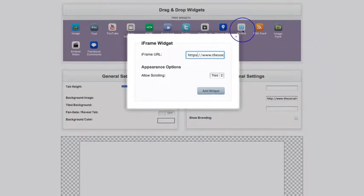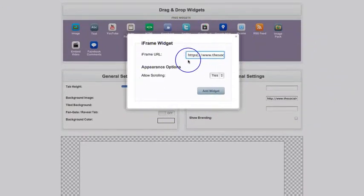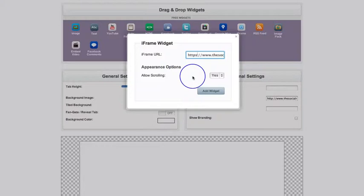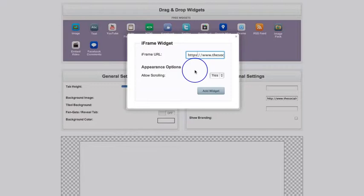However, all the iFrame widget does is allow you to pull in a web page from an external source without having to set up apps. Therefore, that external source itself must have its own SSL certificate.